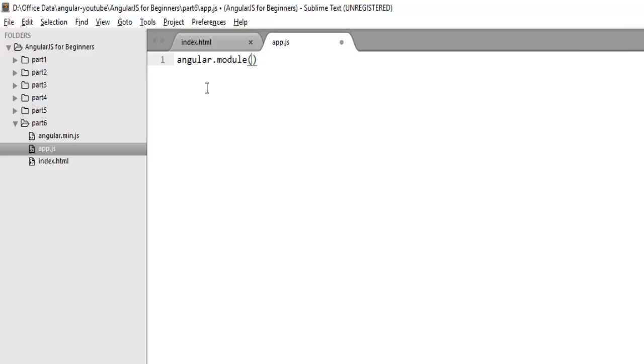This method will take two parameters. The first will be the name of your module. So the name of my module is myApp. And second, the list of dependencies. As of now, I don't have any dependencies, so I will pass an empty array and terminate.